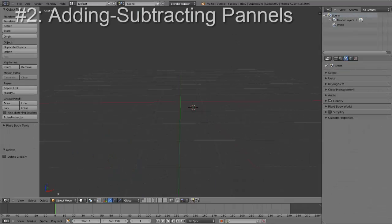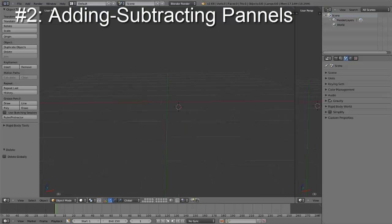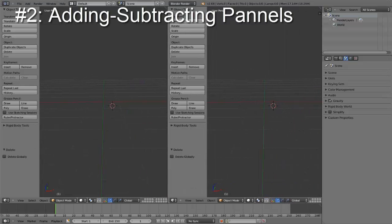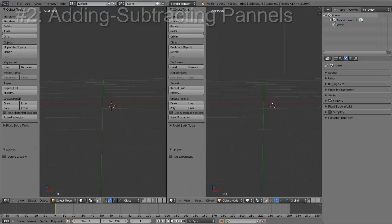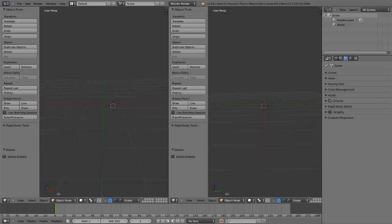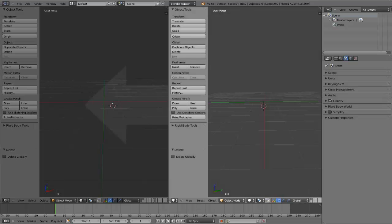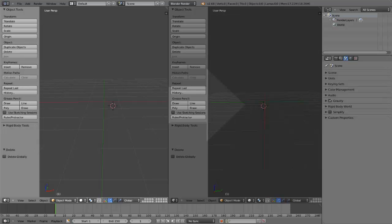You can add a panel by moving to one of the corners and dragging the diagonal lines across the screen. You can remove a panel by moving to one of the corners and right-clicking the diagonal lines, or positioning the mouse between the two panels until you get the double arrow icon and right-clicking. Then, click Join Area and click on the arrow on the panel you want to remove.